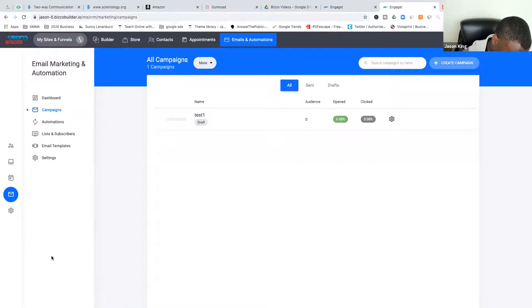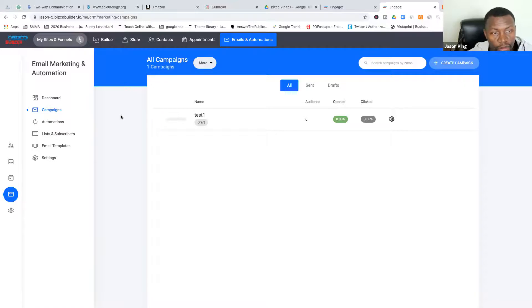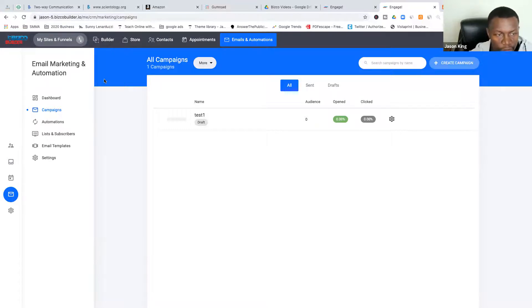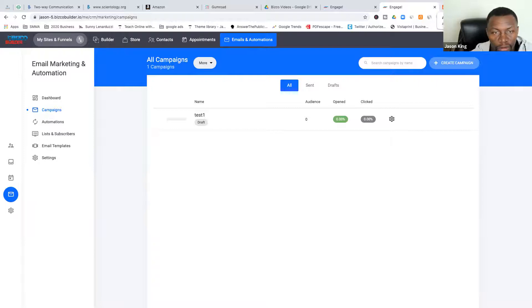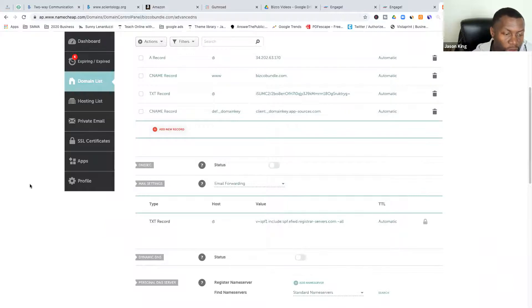The system will provide verification and you'll get SSL security verification as well. When you get verified on one end, you're verified on the other. BizCo covers all your security needs.